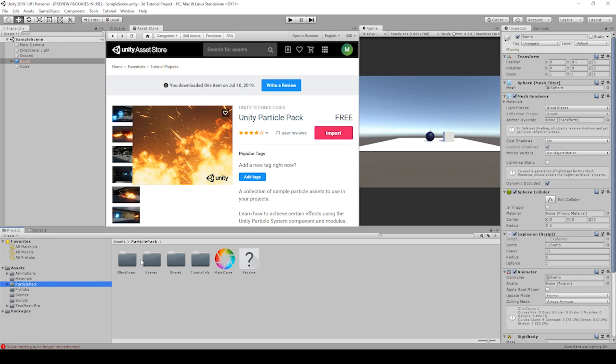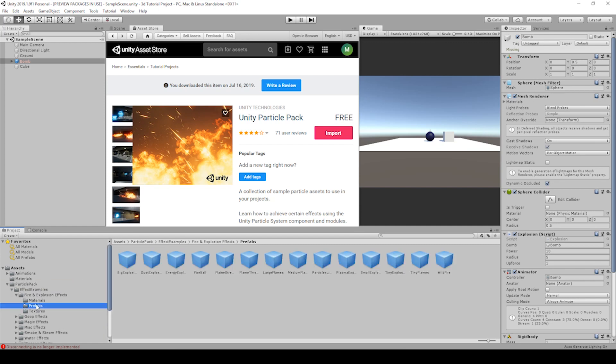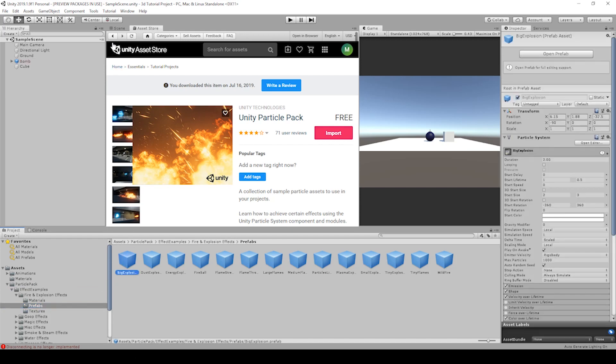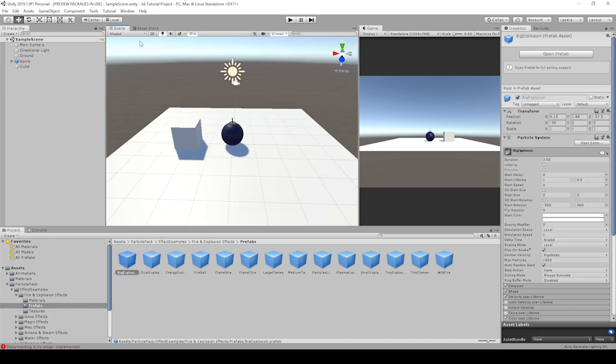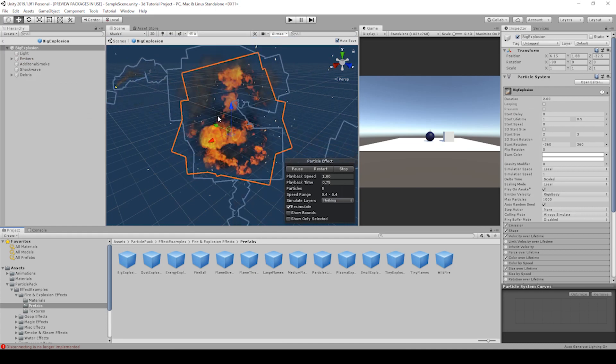You can open it up. And under fire explosion, there's prefabs. And here is our big explosion that we can see in our scene view if we double click it.